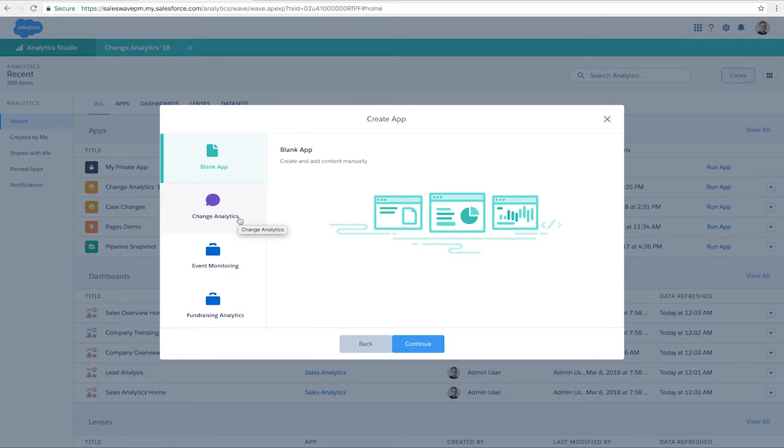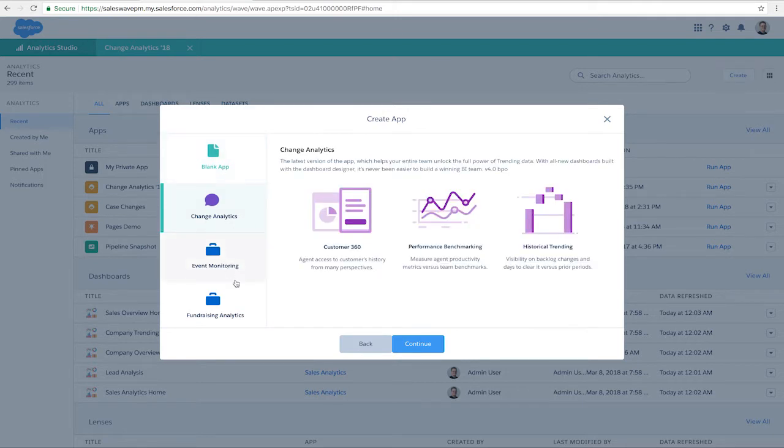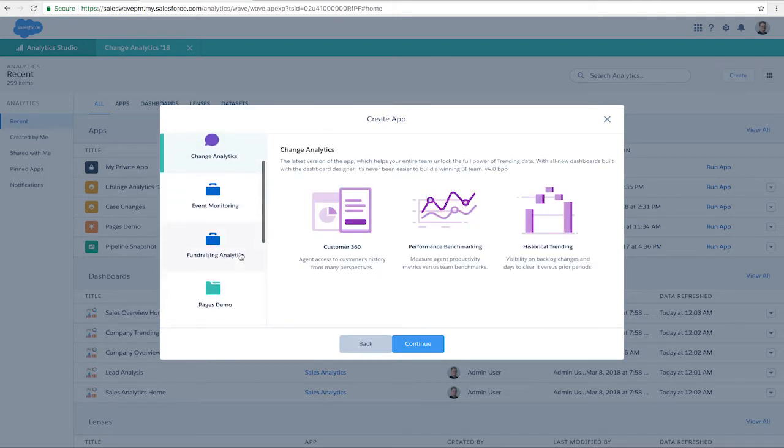Snapchat Analytics, Pipeline Trending Builder, Fundraising Analytics, and Change Analytics.